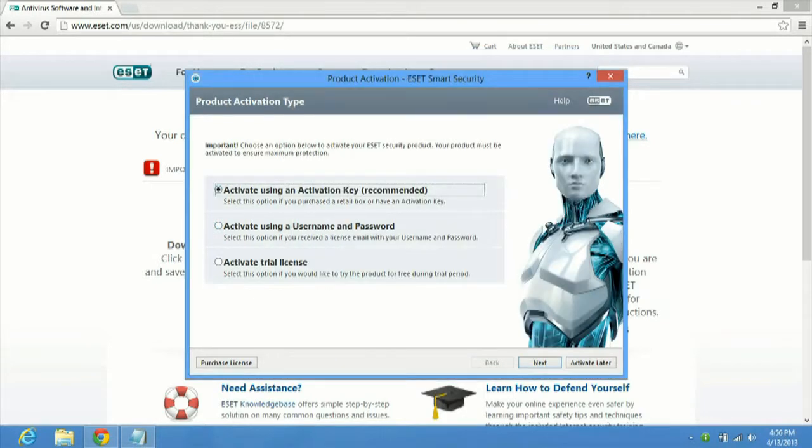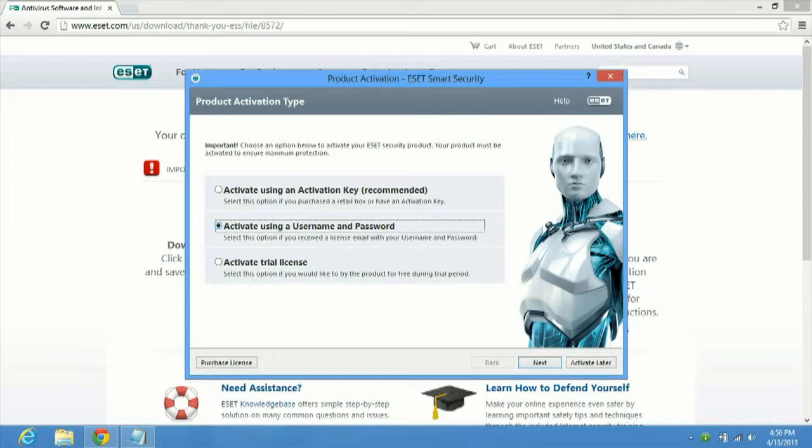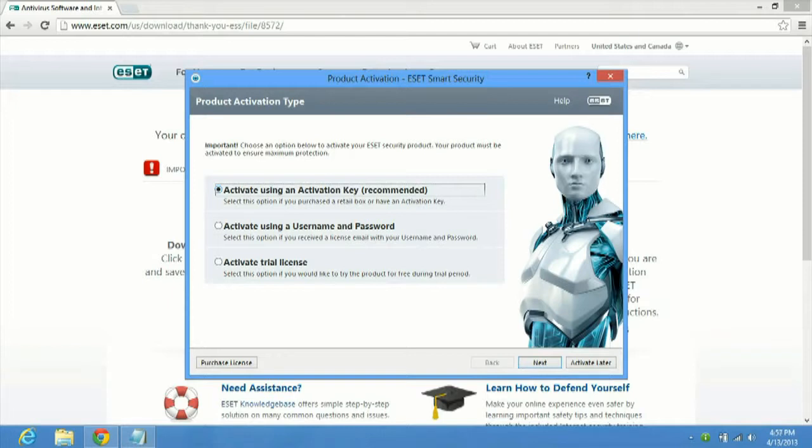And then it's going to say activate using an activation key recommended or activate using a username and password or activate using a trial license. So if you just want to try ESET, you can do the trial license. It'll do 30 days. If you've already purchased ESET and you've activated it, you should have gotten an email with your username and password and you'd use that to activate. And if you have just purchased ESET like from our Microsoft Store or from ESET's website or wherever you bought it from and just have that activation key and you're installing it for the first time on your computer, you can use the activation key itself, which says recommended here because this is the first install onto the computer. Since this is our second or third time installing this version of ESET onto this computer, we already have a username and password. So we're going to go ahead and use that.